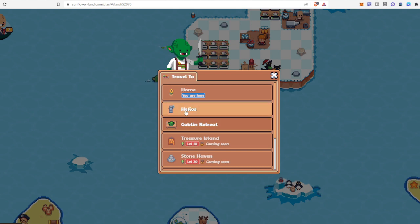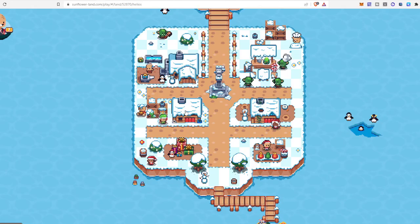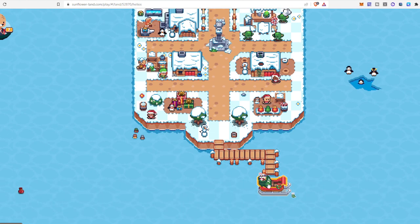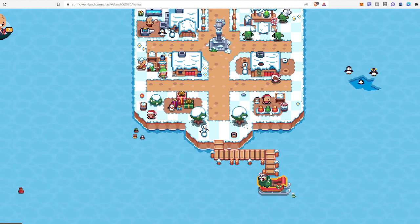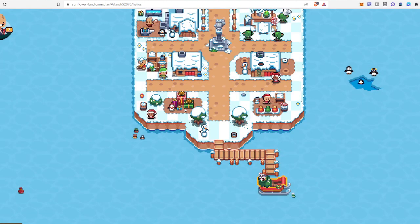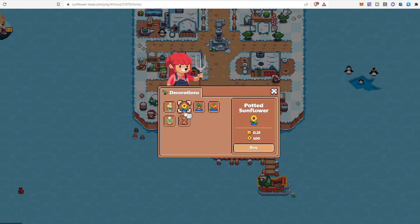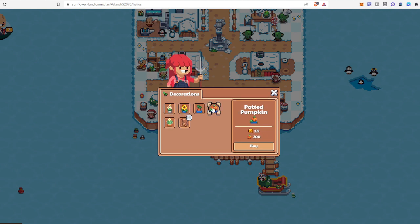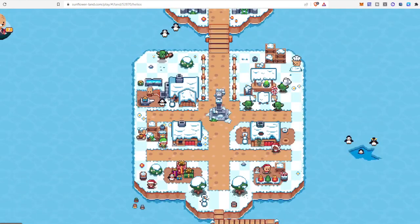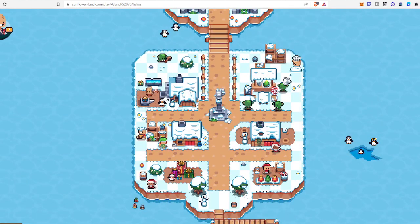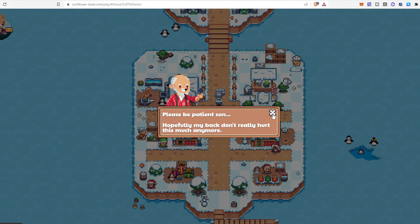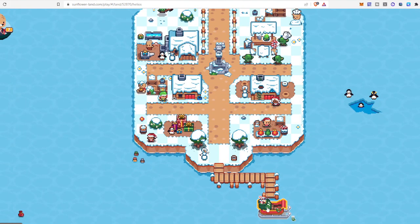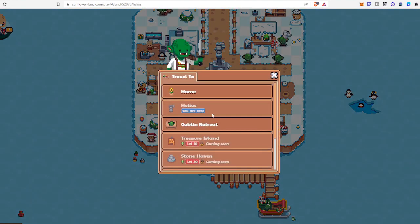You can go to Halyard. Here is Halyard. You can see your boat is here. You can check out what is going on. White tulip. There are lots of things to do here. So whenever you got time, you will come here and buy something for your shop or for your Sunflower Land.